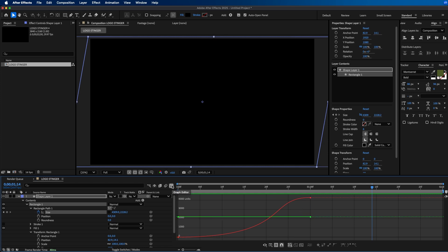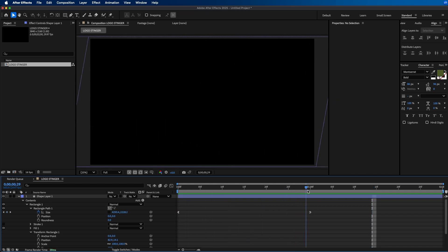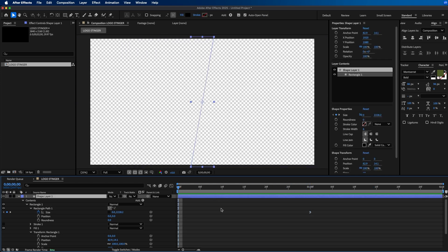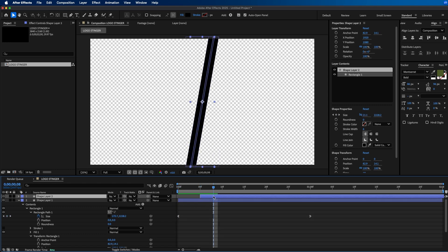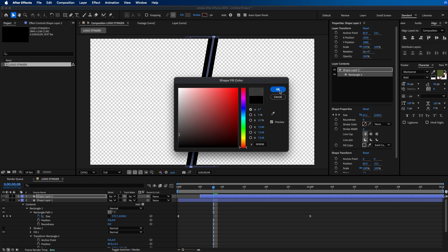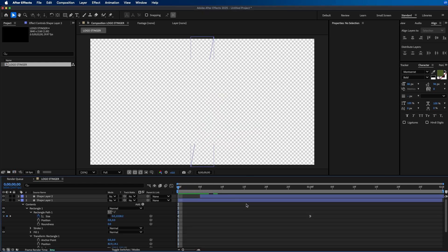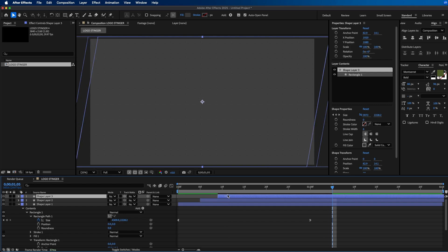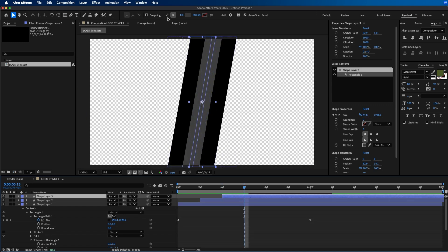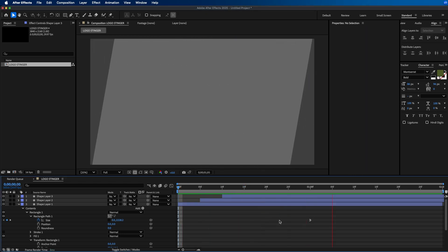Exit the graph editor by clicking the graph editor button. Now that we have one animation we can duplicate this and create several different layers. Click on the layer and hit Command+D to duplicate it, then click and drag it out five frames into the future. You should see the first layer start right away and then this layer comes in later. Change the color of the duplicate — click next to fill and change it to a lighter shade of gray. Duplicate once more, slide it out to around 10 frames, and change the color to an even lighter shade of gray.